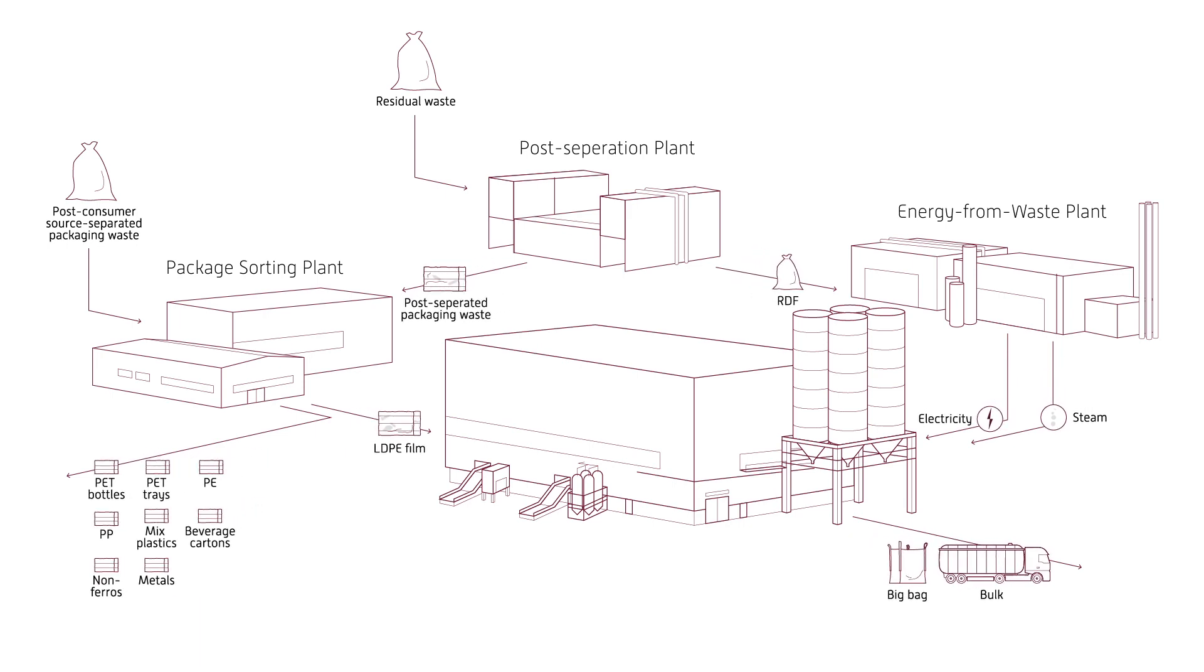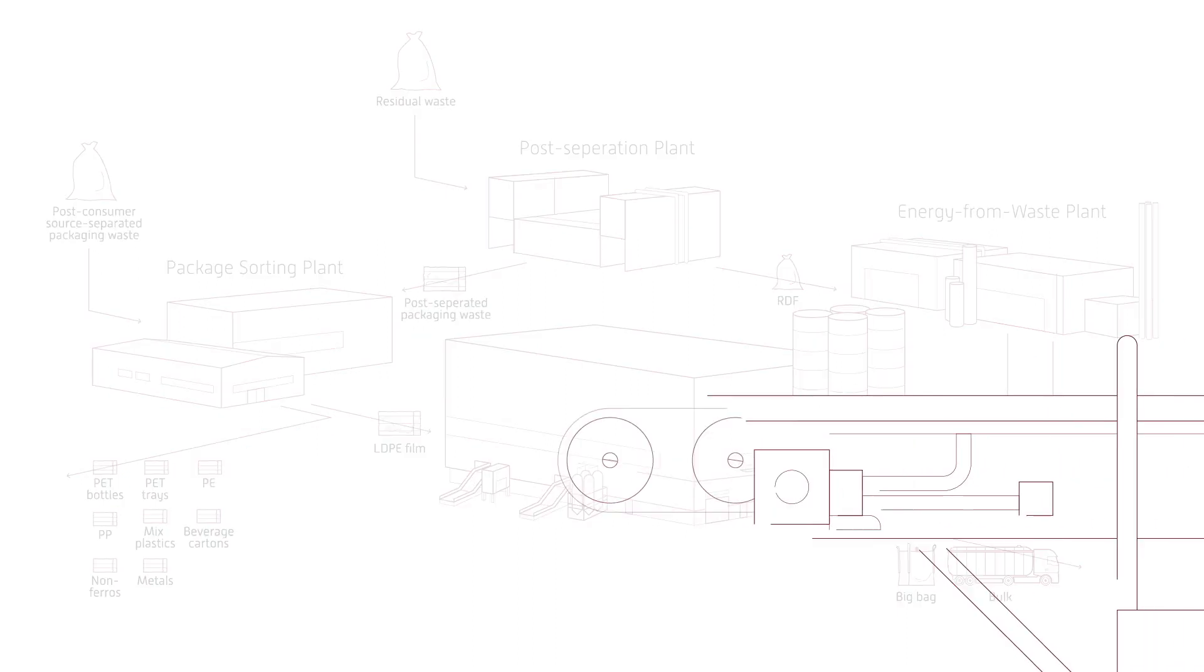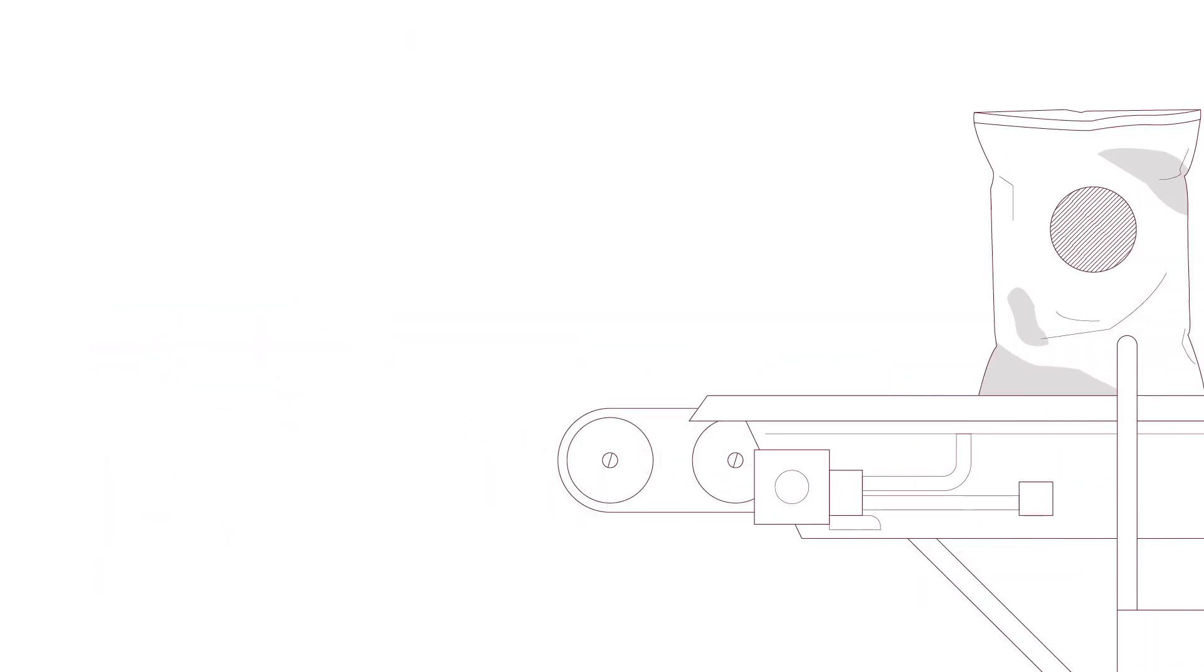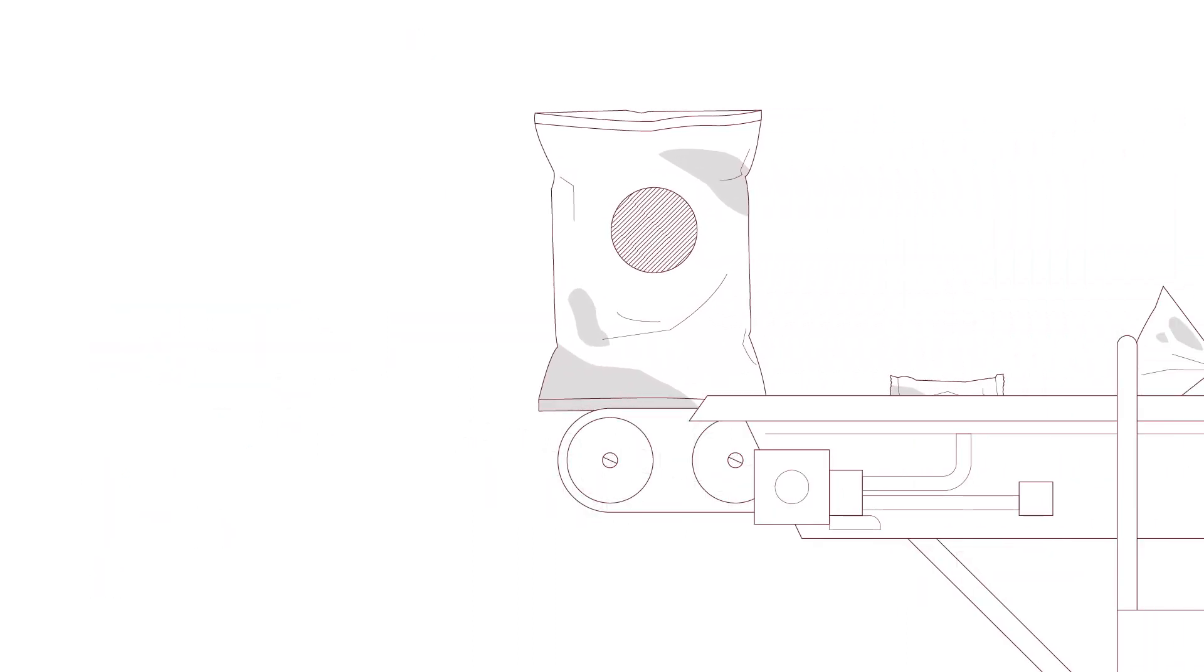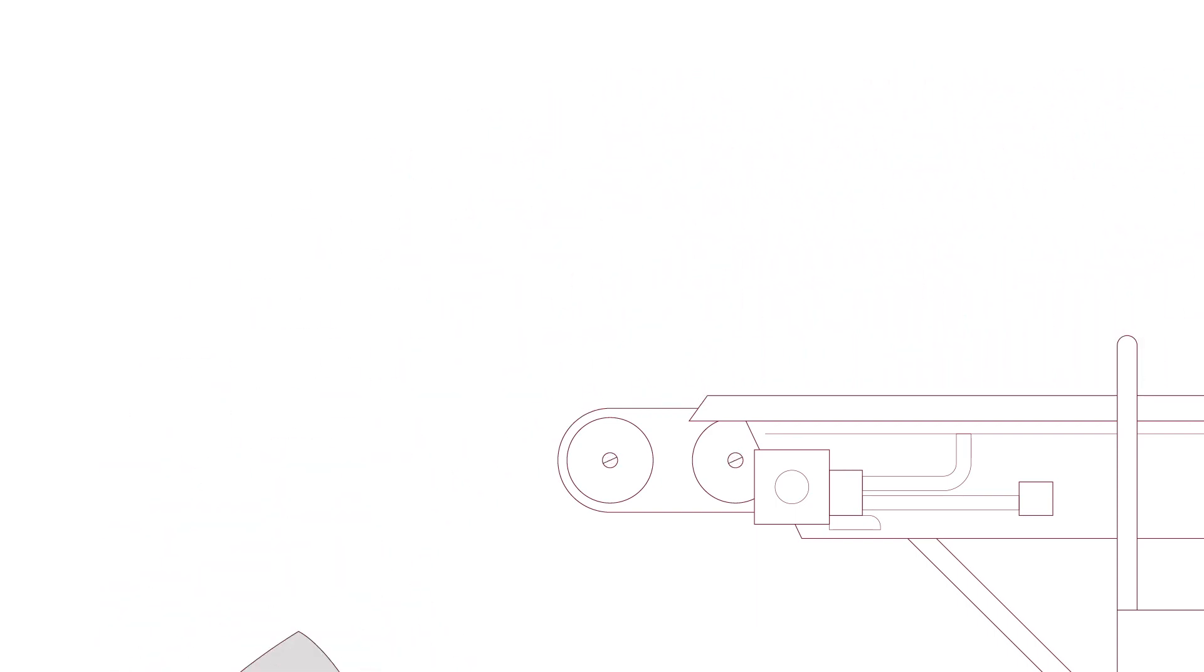Of these additional streams, post-consumer plastic film is the most challenging to recycle. It's often dirty and therefore more difficult to process into new material.